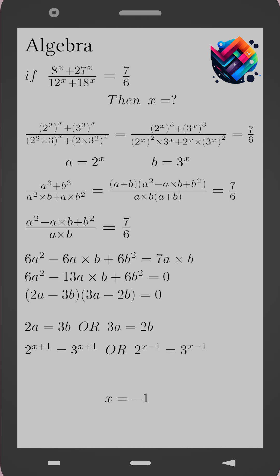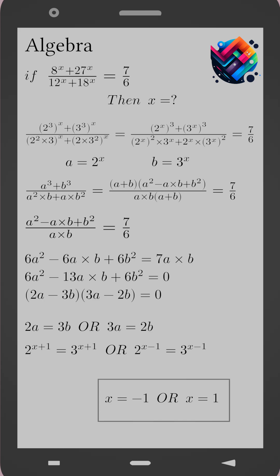Case 2: 3 times 2 to the power x equals 2 times 3 to the power x. This becomes 2 to the power (x minus 1) equals 3 to the power (x minus 1). Hence x equals 1. Therefore, the solutions are x equals 1 or x equals negative 1.